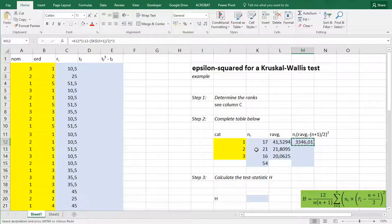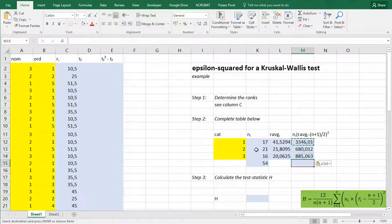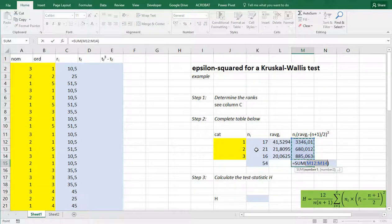You can copy paste this down again. And again we need of these the sum. Alt equals sum.